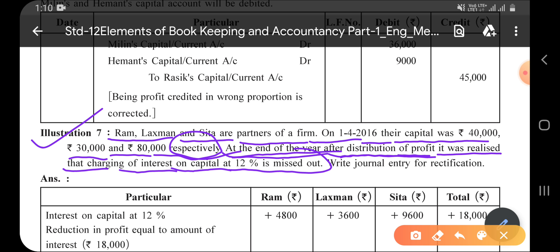Here we have three partners with three different capitals. We have to pay interest on capital at 12% per annum to the partners. But at the time of accounting, the charging of interest on capital was forgotten. Because of this, a problem has occurred. Interest on capital is a type of expense for the business.